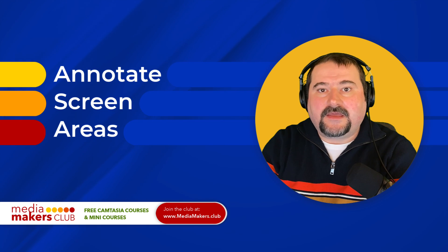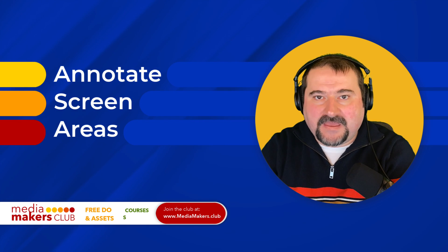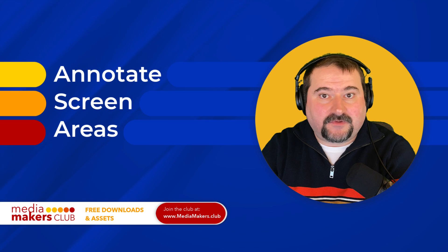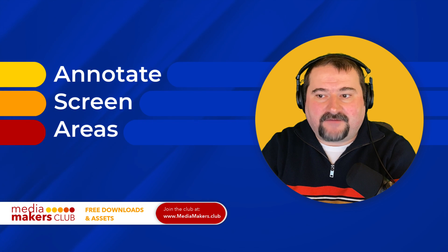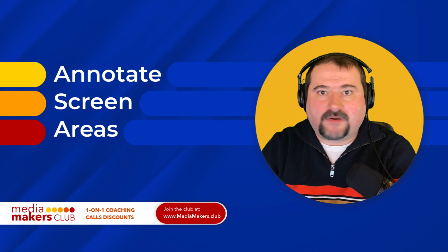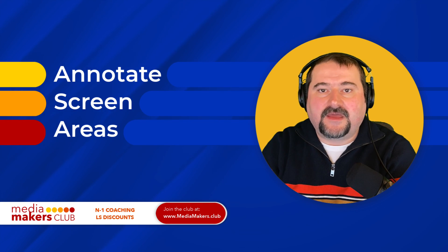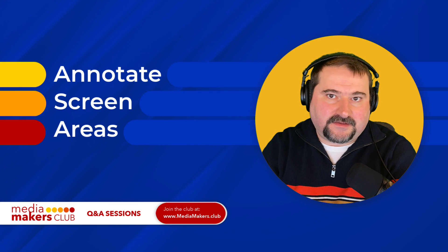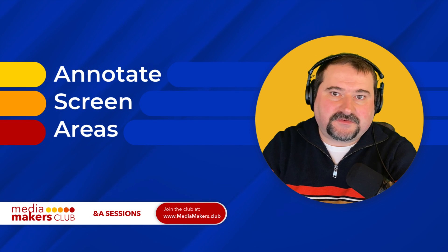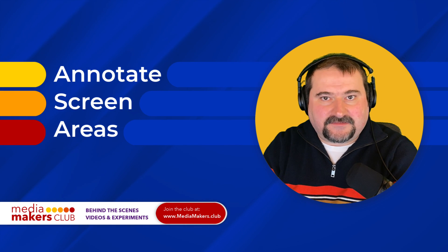And also if you would like to join my Media Makers Club, which is a community where you can have access to my Descript courses, one-on-one coaching with me, Q&A sessions, and many other things, check the link in the description for that. Thank you again and see you next time.